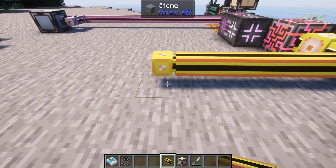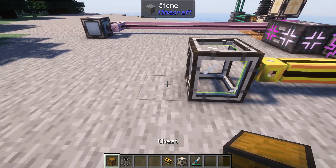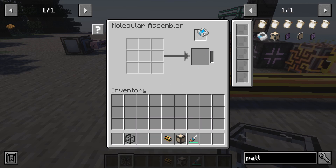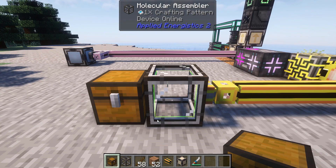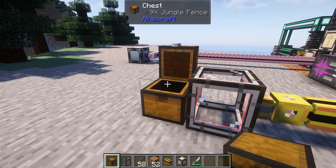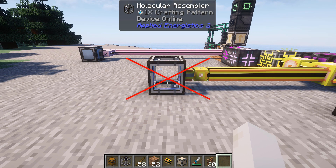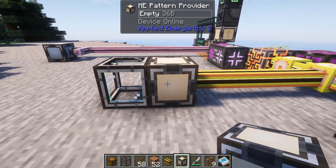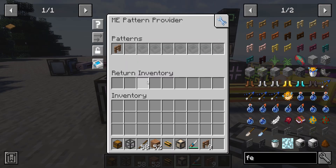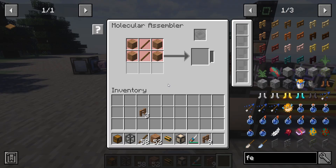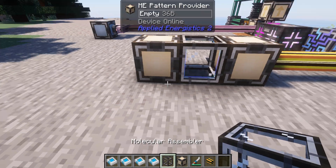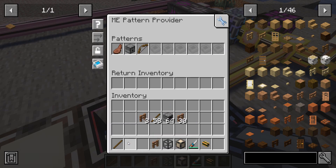For crafting recipes, we need to use the molecular assembler. By itself, the molecular assembler acts as an automatic crafting table — you can put encoded patterns into it, and it will craft the items as long as there are enough ingredients in its inventory. Note that the molecular assembler inventory won't fill itself with ingredients when an auto-craft request is made; you need to insert them somehow. But when a pattern provider is placed next to a molecular assembler, you can put the recipes inside the pattern provider instead, and when a crafting request is made, it will push the exact amount of needed ingredients into the molecular assembler. This way, you can share a molecular assembler with multiple pattern providers, and vice versa.